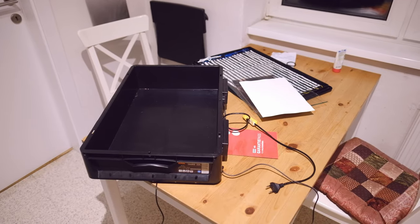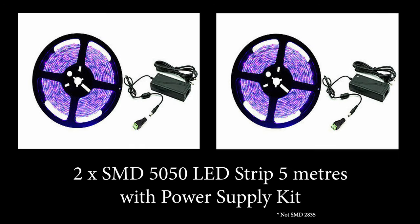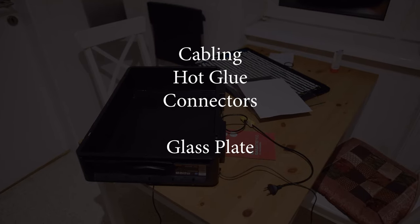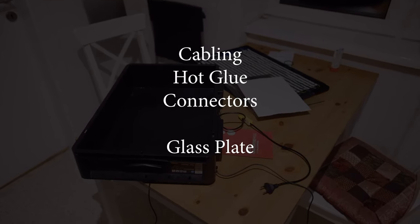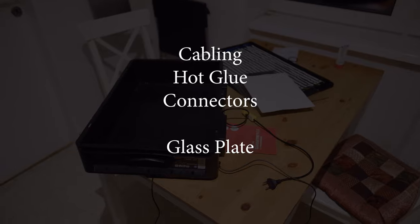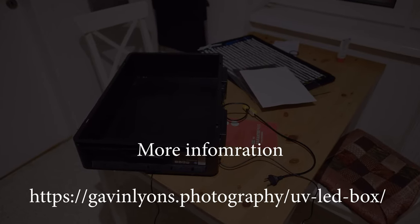So if you want to build one of these boxes, they're relatively inexpensive. I think the box itself cost me about seven euros. The LED lights, two sets of LED lights, were 25 euros each. Some cabling, some hot glue. So all in all, you can make this for certainly under 70 euros.